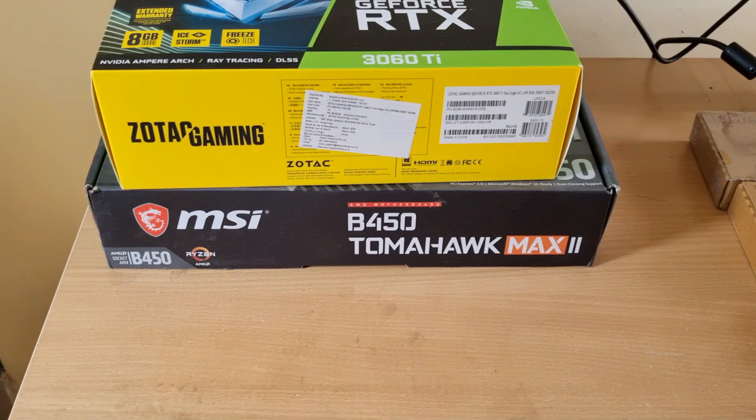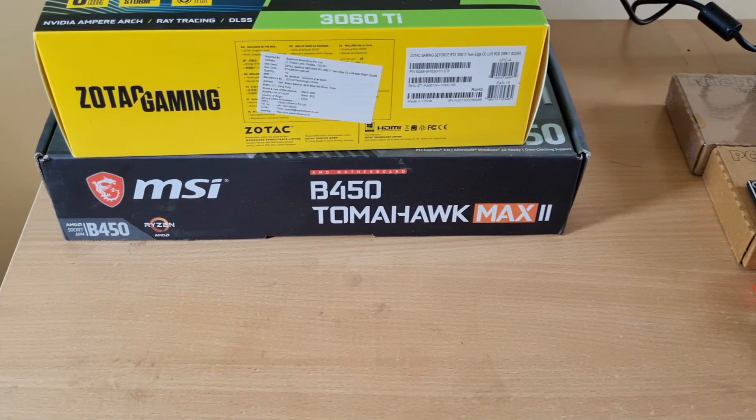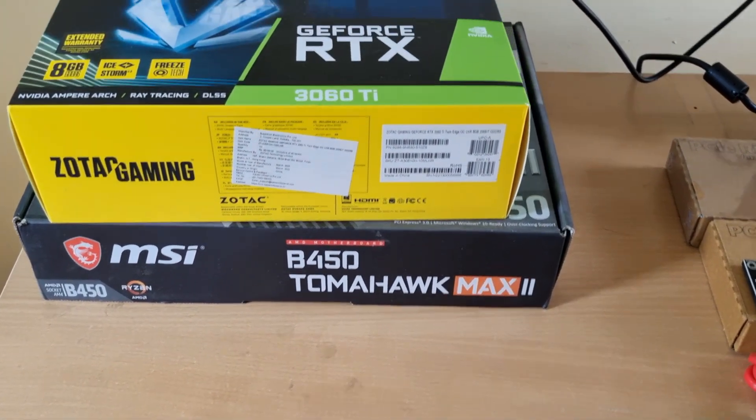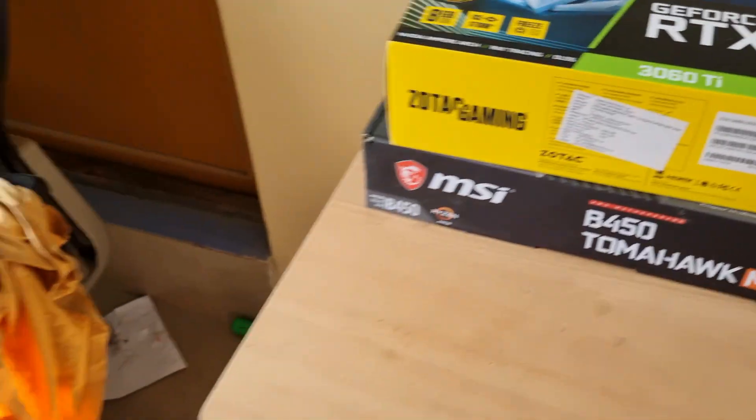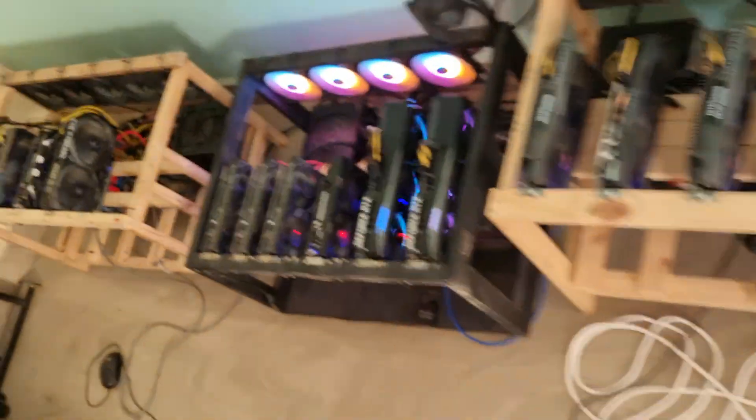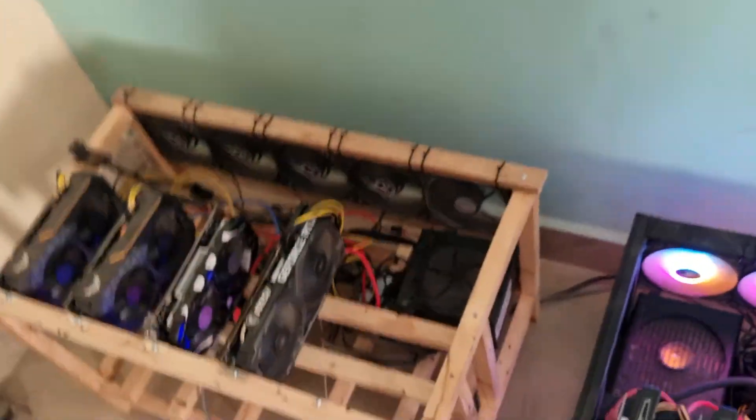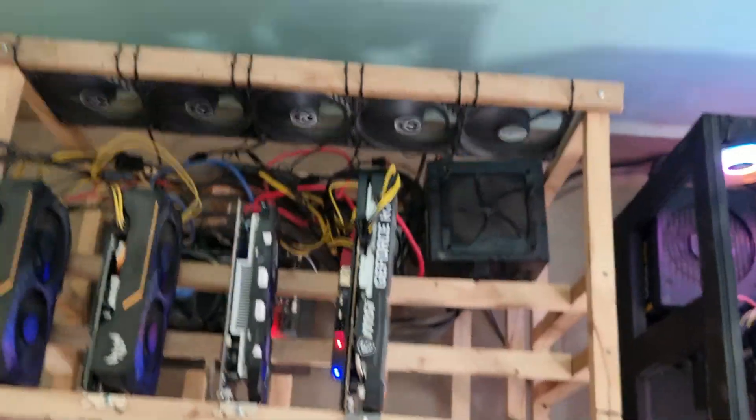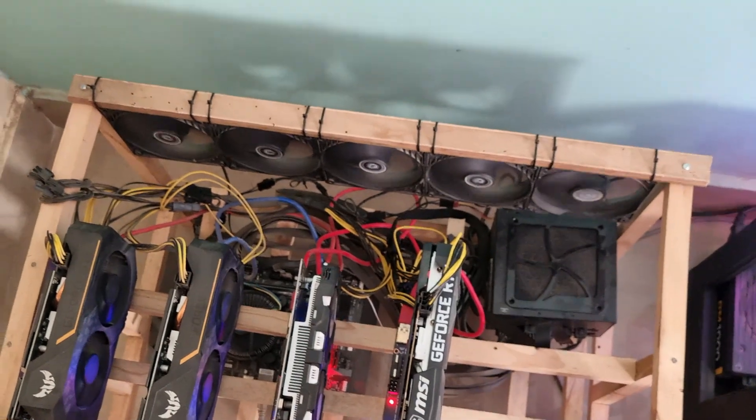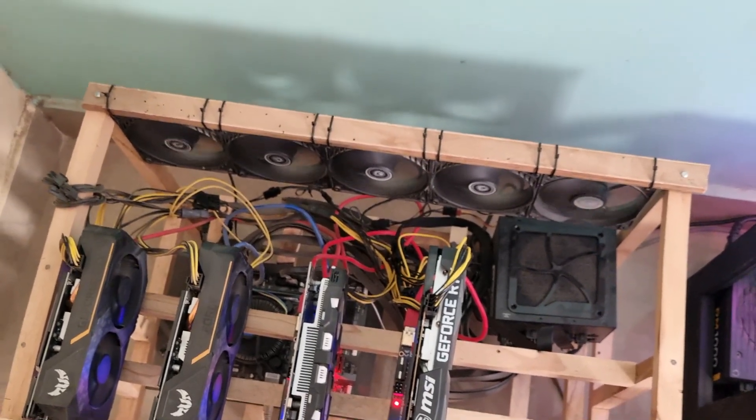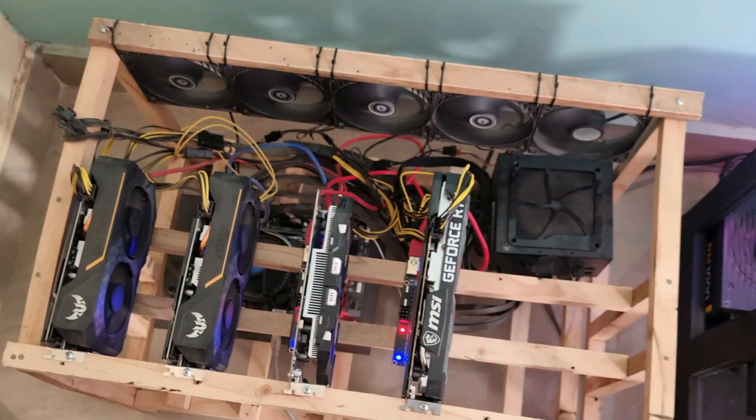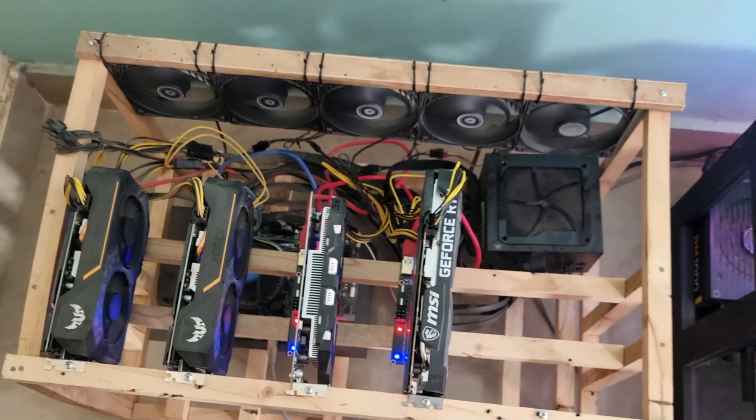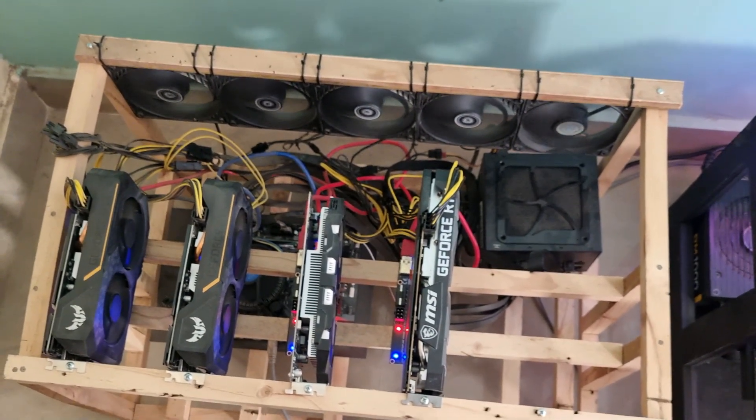If you are wondering what the B450 Tomahawk is, I'm going to use this motherboard on the last mining rig that is here. This board that I have is a Gigabyte H310 M motherboard. This board doesn't seem to detect any cards above four GPUs.